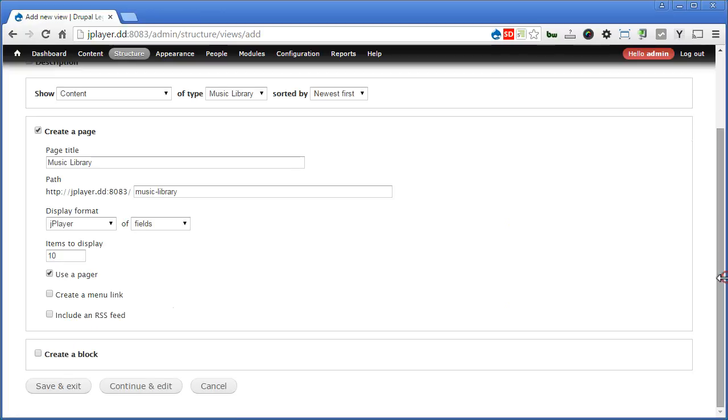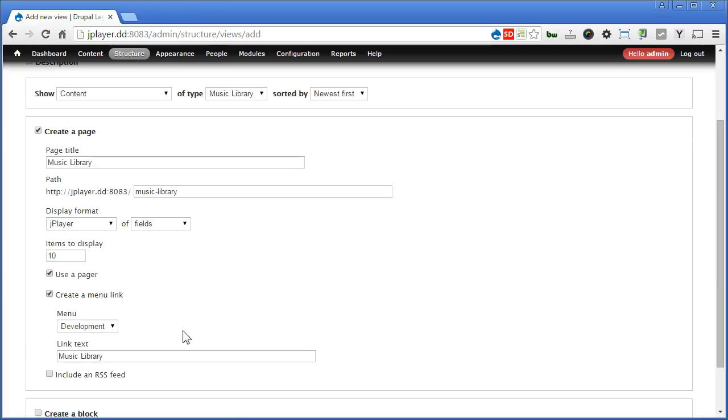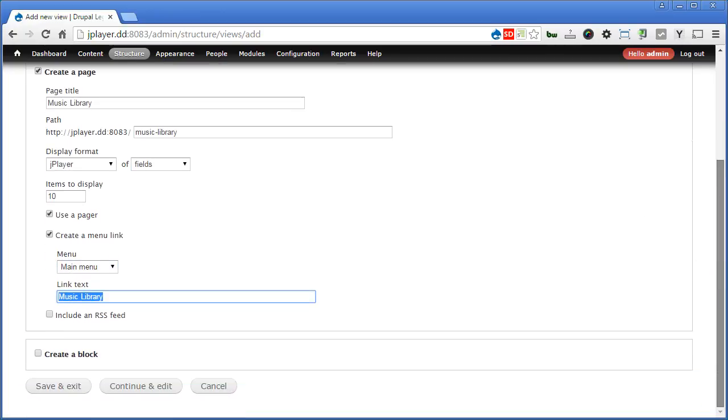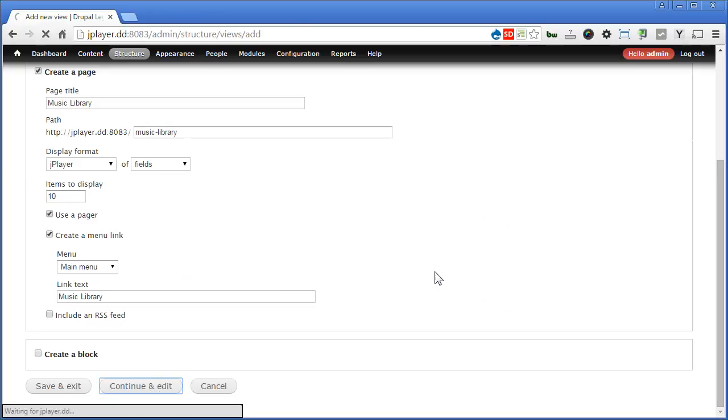Scroll down. Let's create a menu link and link it to Main Menu. Music Library, that's fine. Scroll down, let's save it. Continue and edit.